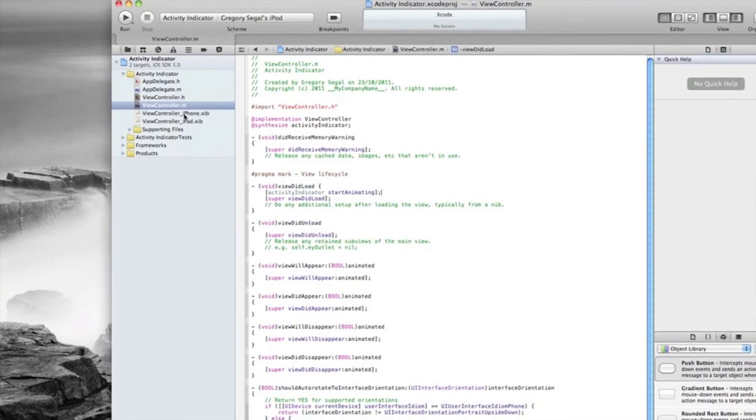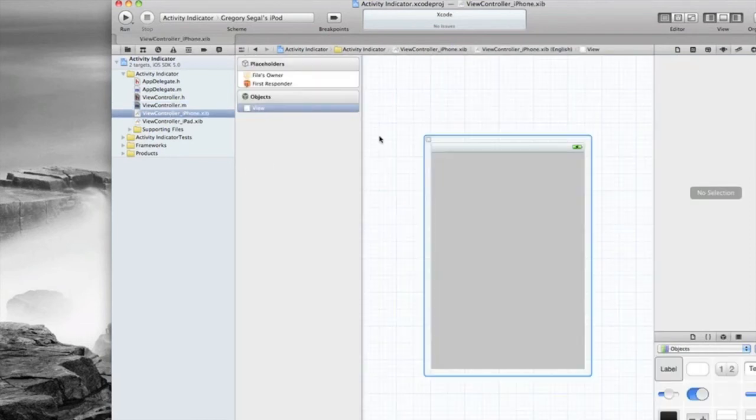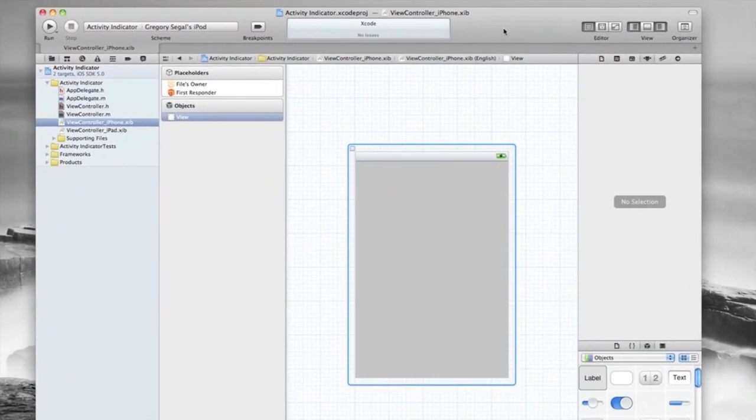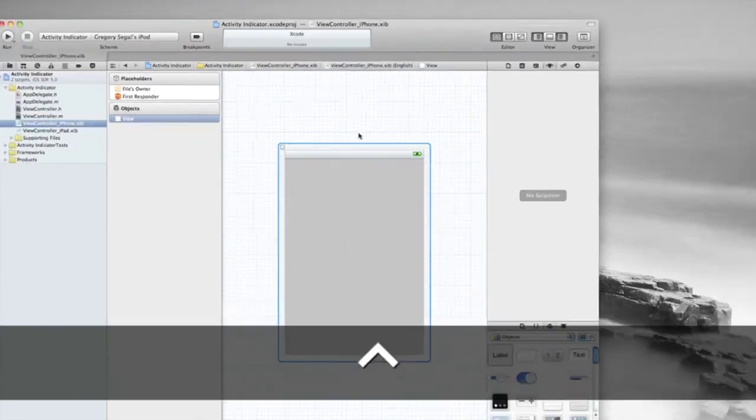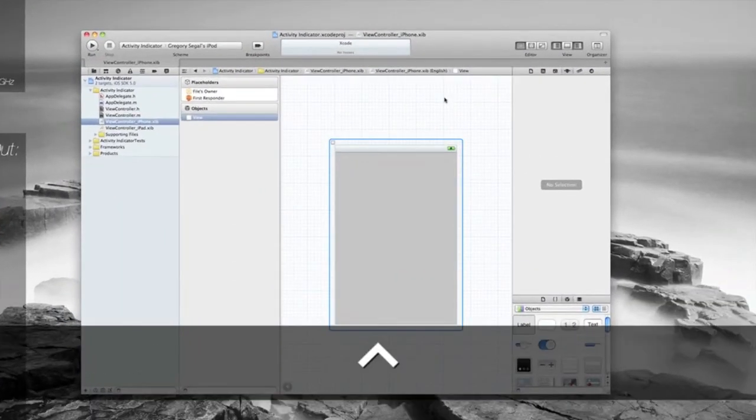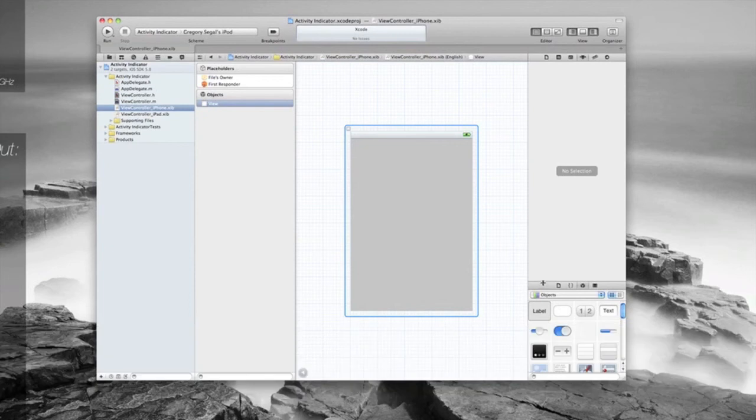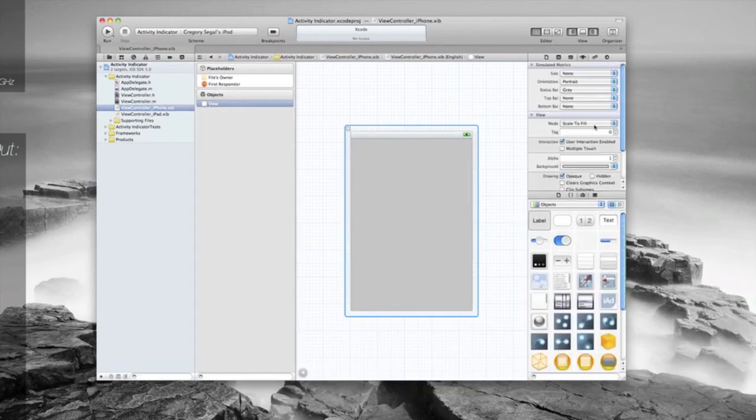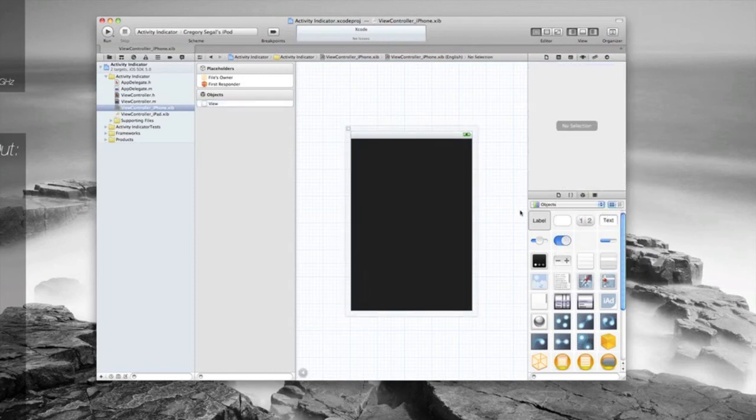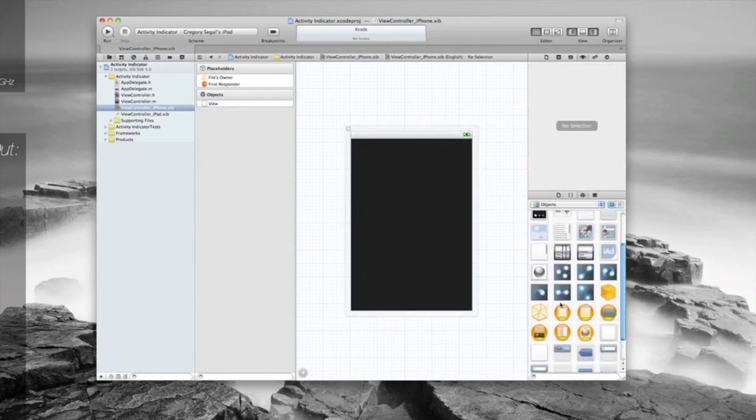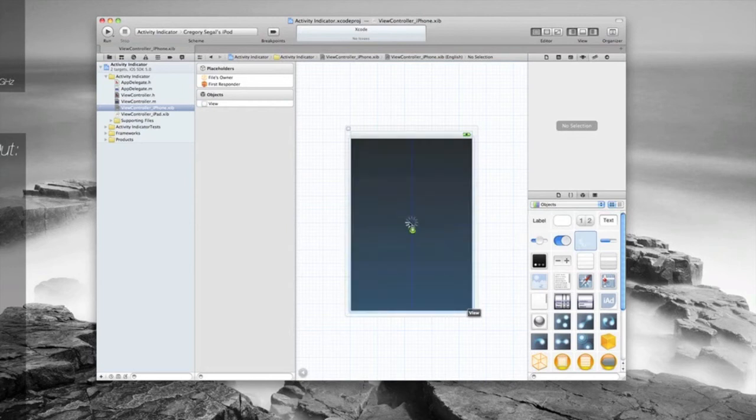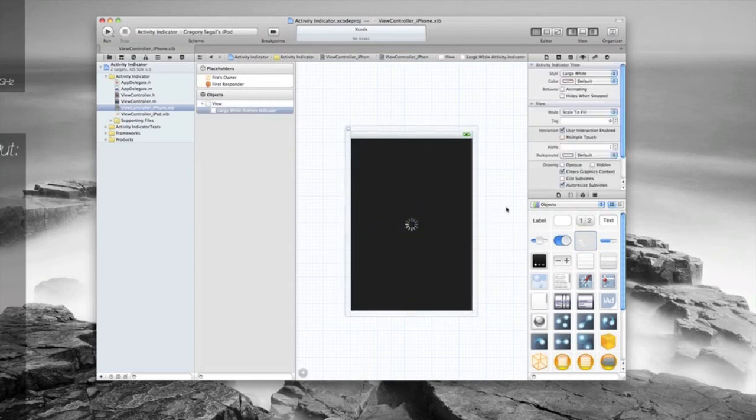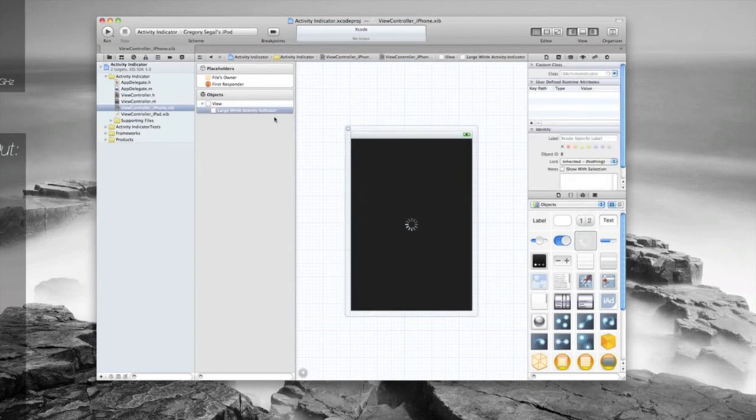And we just need to jump into our view controller .nib file. Okay, I'm just going to zoom out to make things easier. Okay, so once we've done this I'm just going to give it a black background, just need to find our activity indicator, going to leave it there. Once that's done, just need to go to File's Owner.